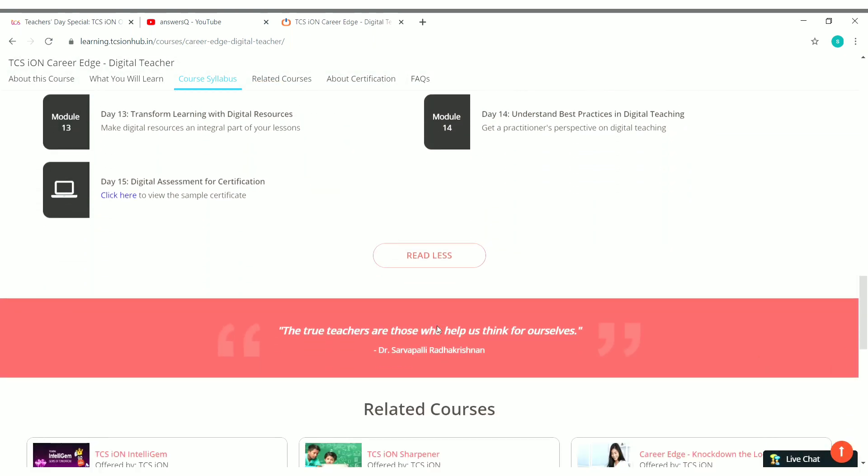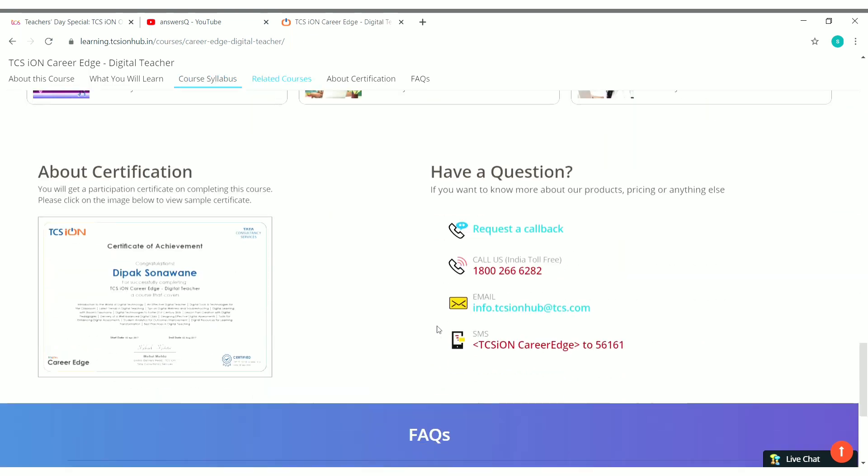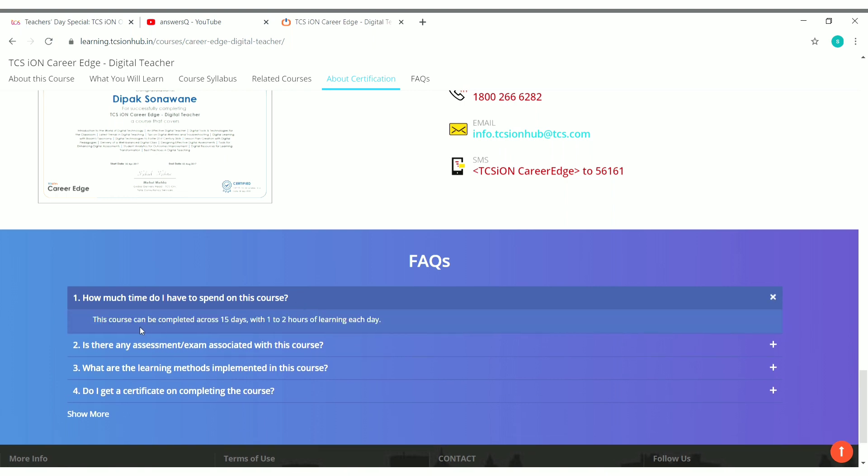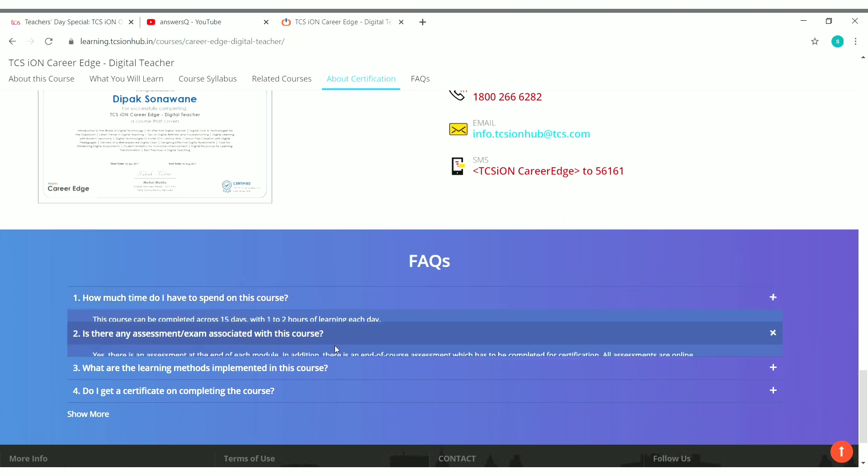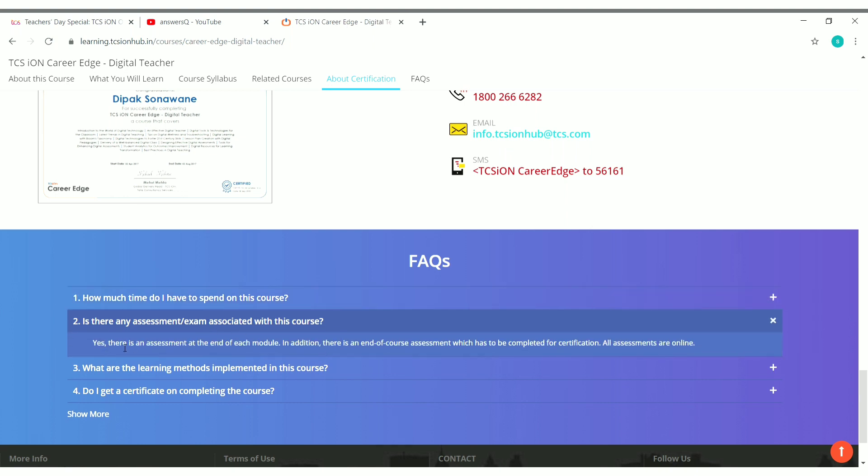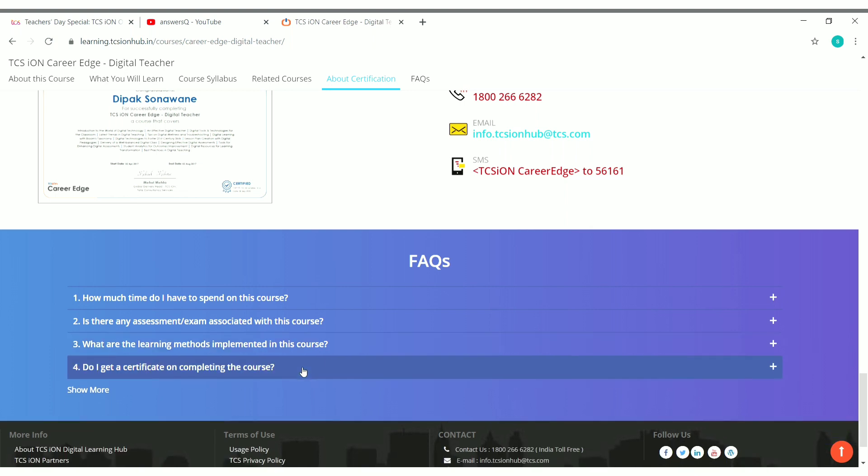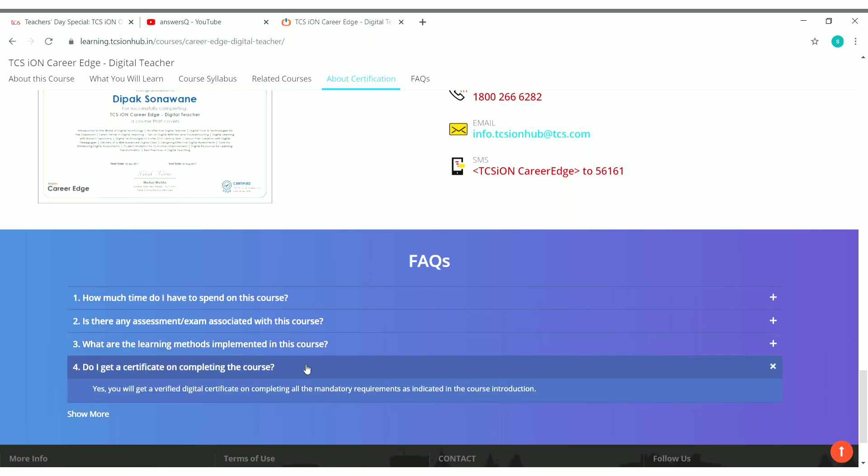Now let's look at the FAQs, that is frequently asked questions. Here it is: How much time do I have to spend on this course? So you have to take one to two hours a day for 15 days to complete this course. Is there any assessments? Yes, I have said this already. At the end of each module you have assessment and after completing all the modules you have to take an end course assessment. And what are the learning methods? So you will have videos, case studies, and all other e-learning content. So do I get a certificate? Yes, of course you will get a digital verified certificate. You can share it on your LinkedIn or all other social media in whichever one you like.